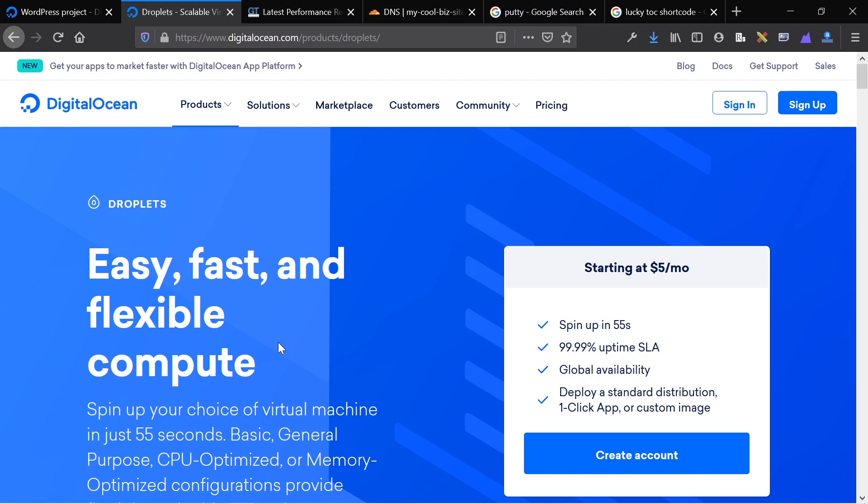Once again, $100 free for you. It'll give me credit too so I can host my websites on DigitalOcean. Just click that link in the description and you're good to go.